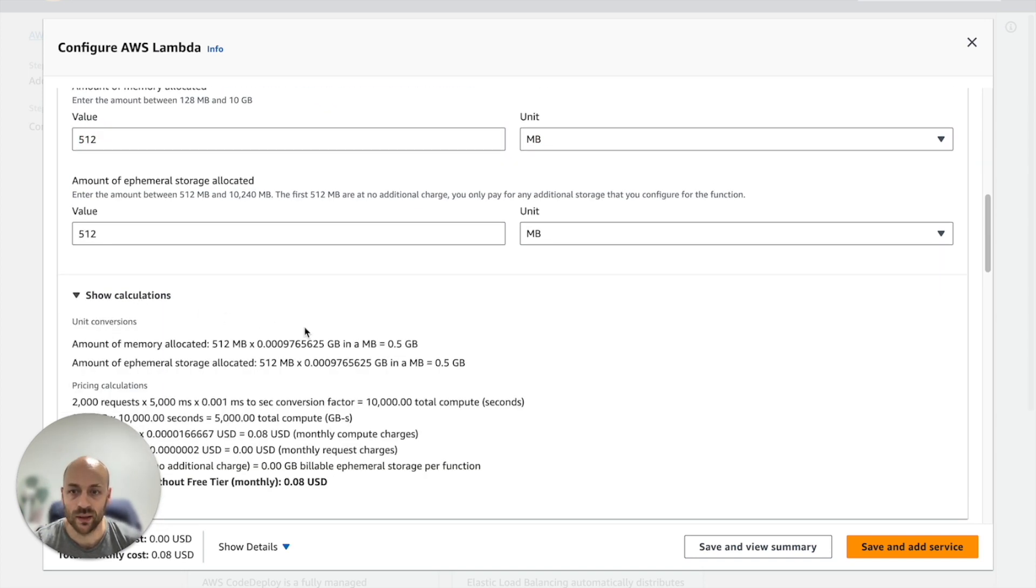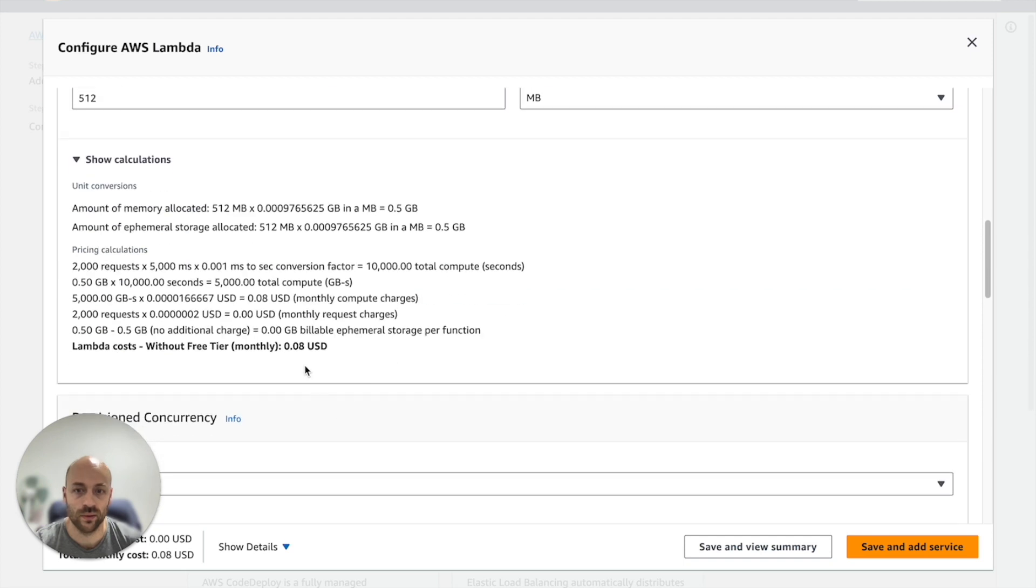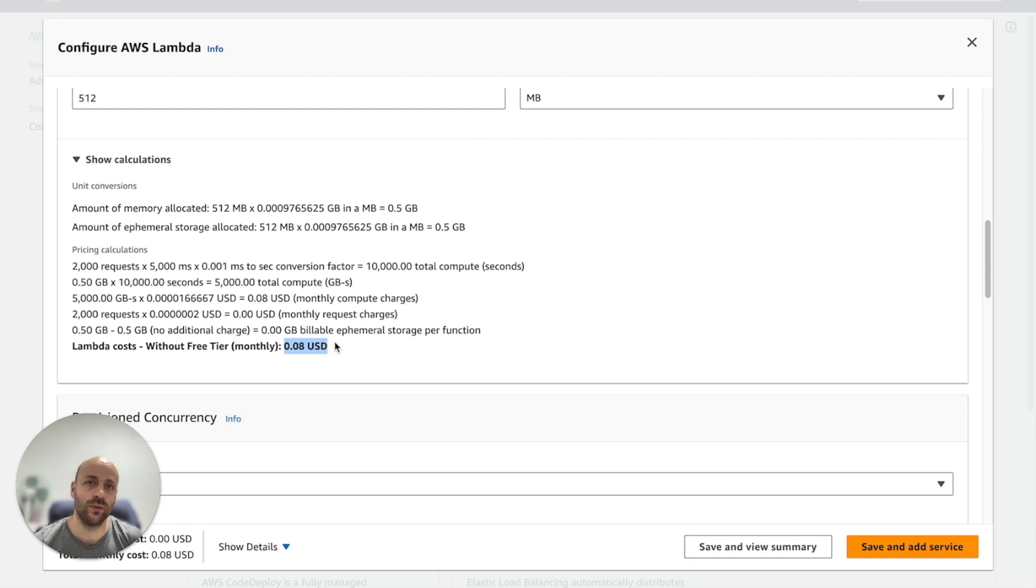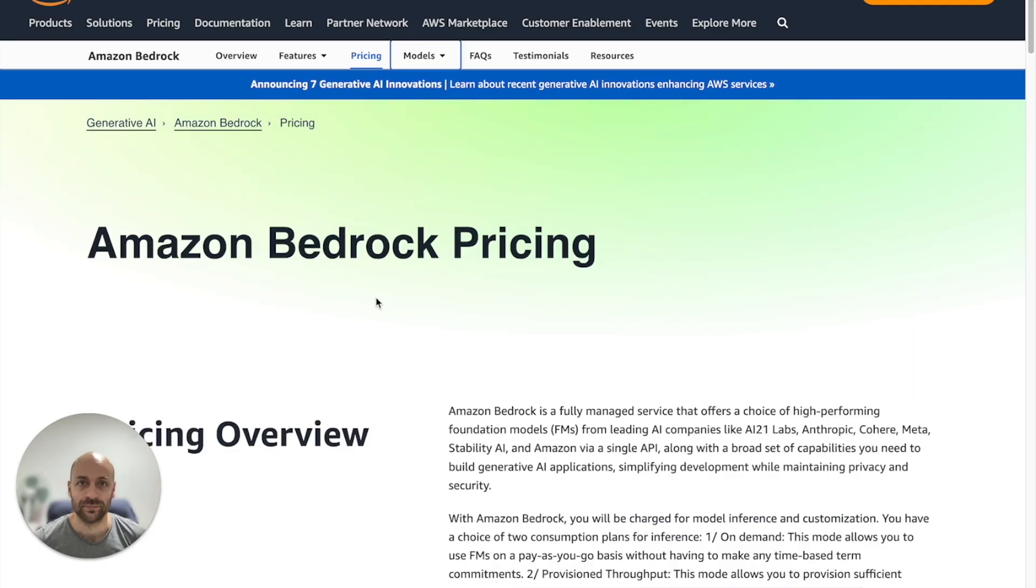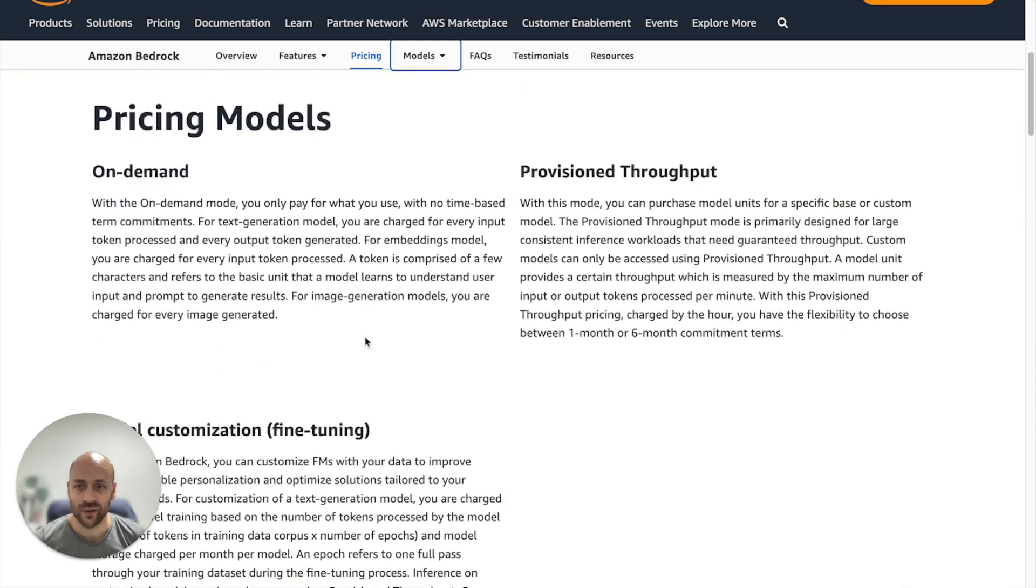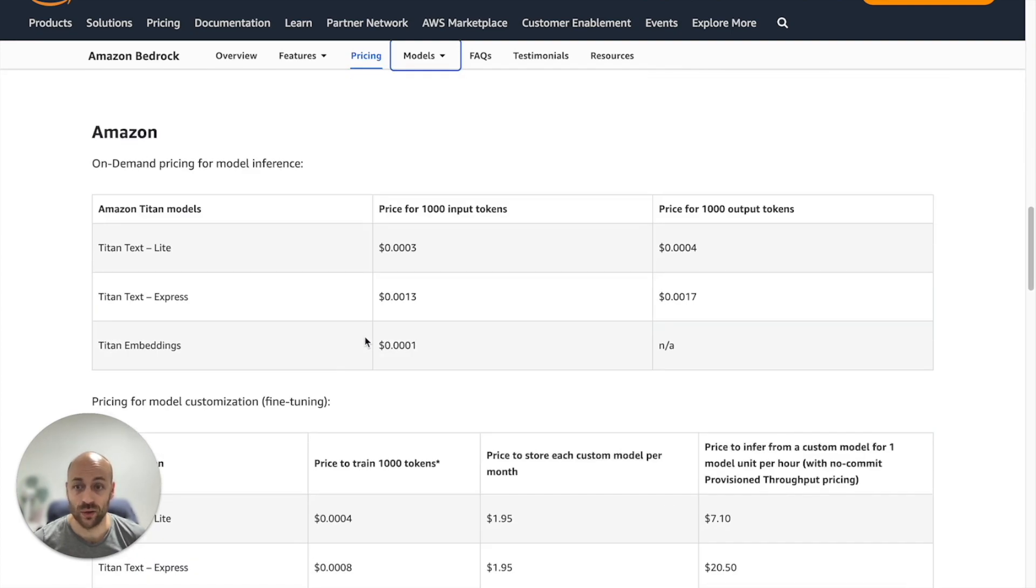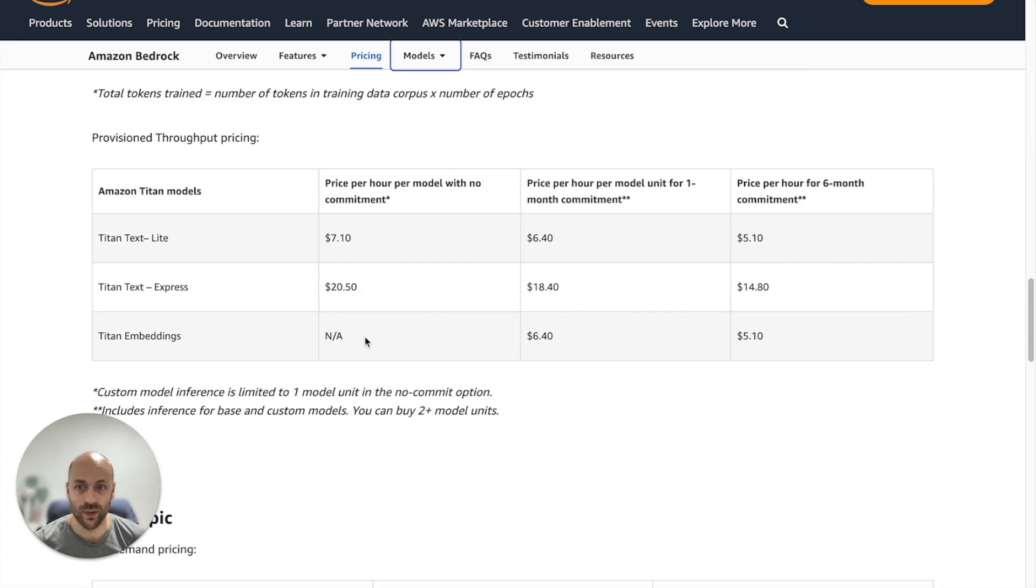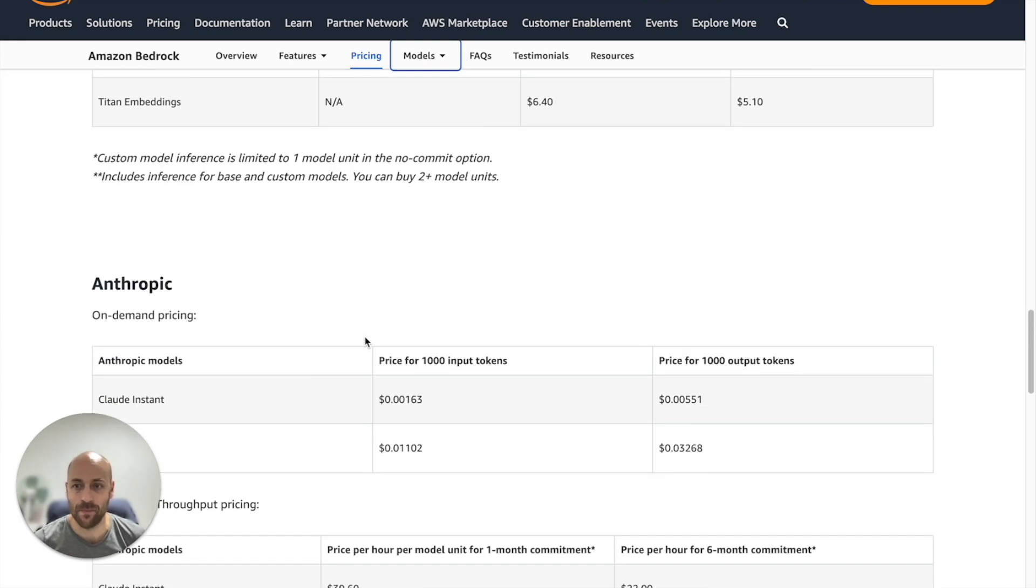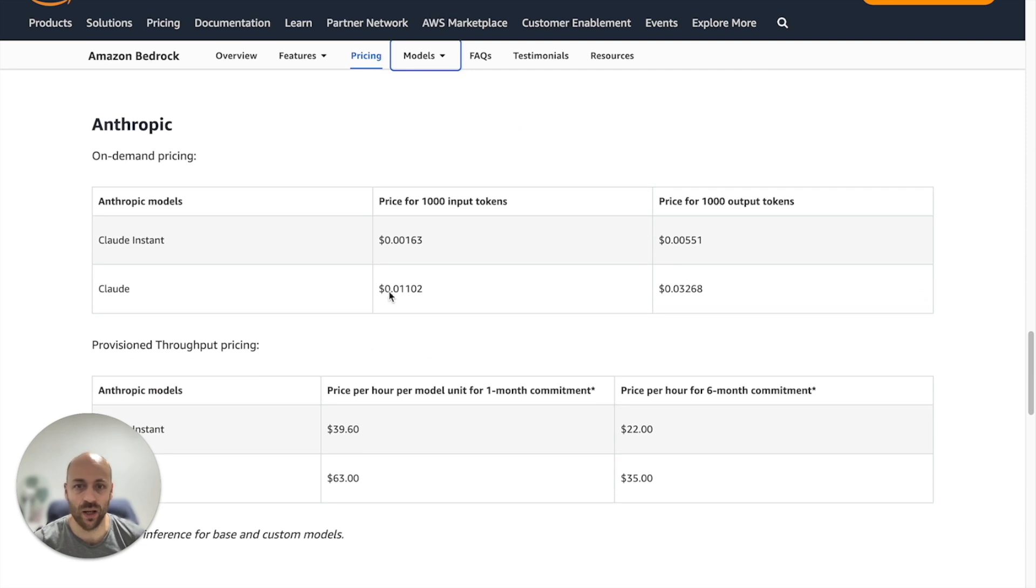Now let's go to the Bedrock pricing sheet. The pricing of the text generation with a Claude model is based on a token mechanism.